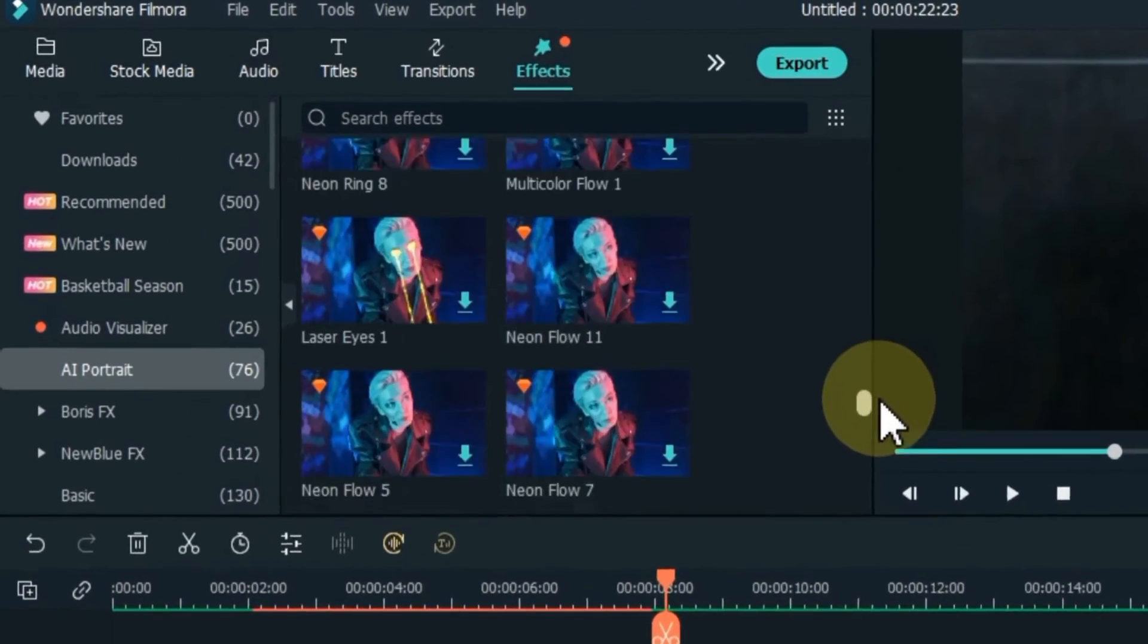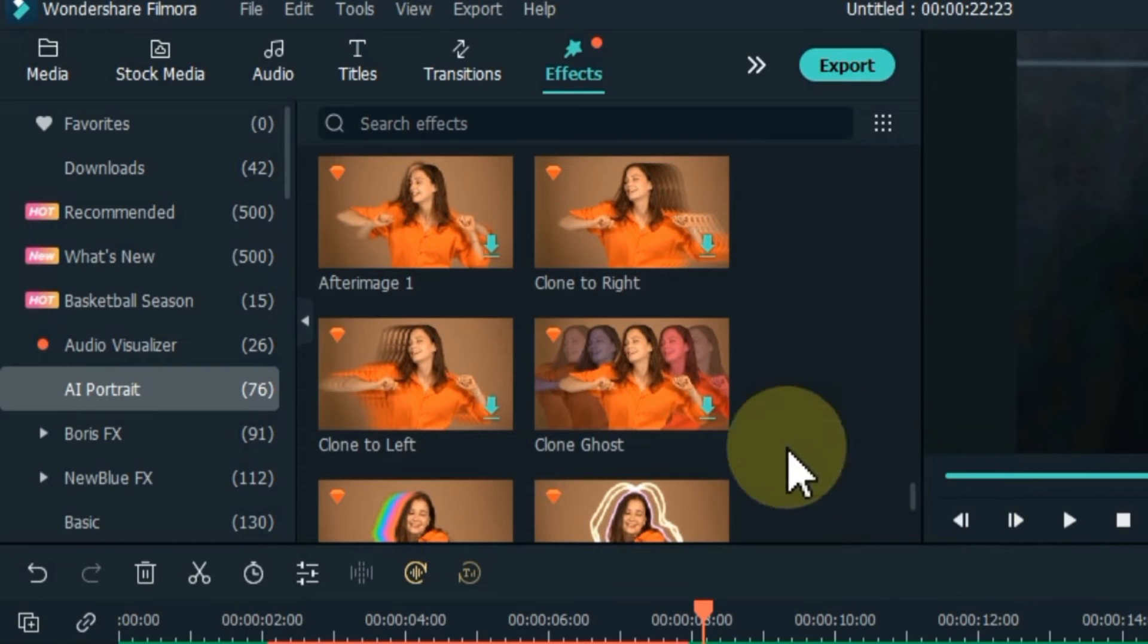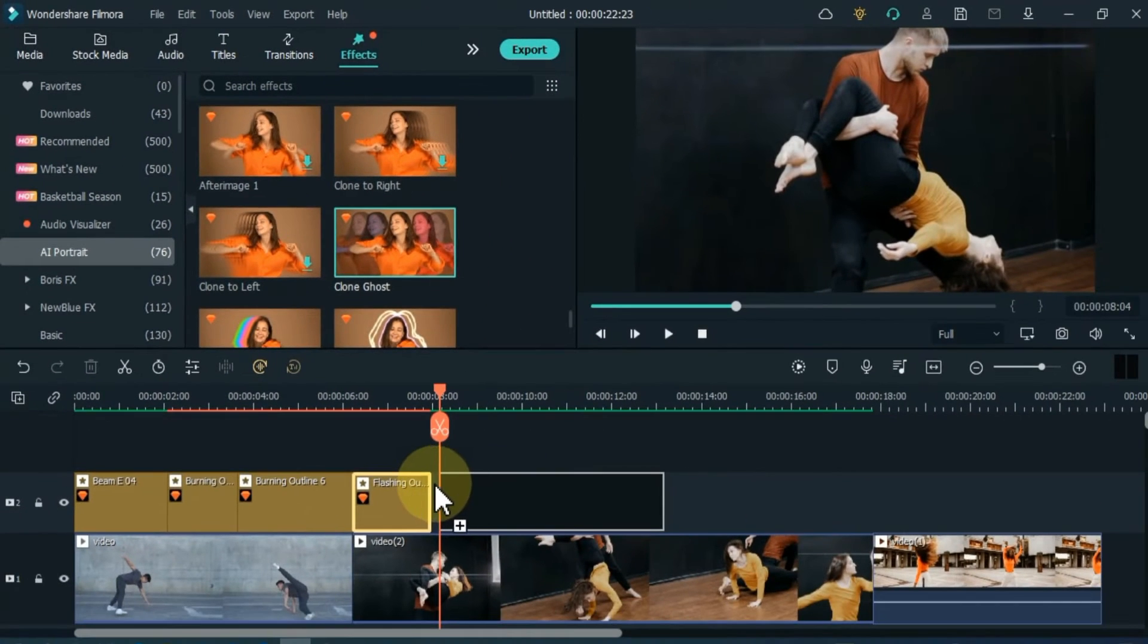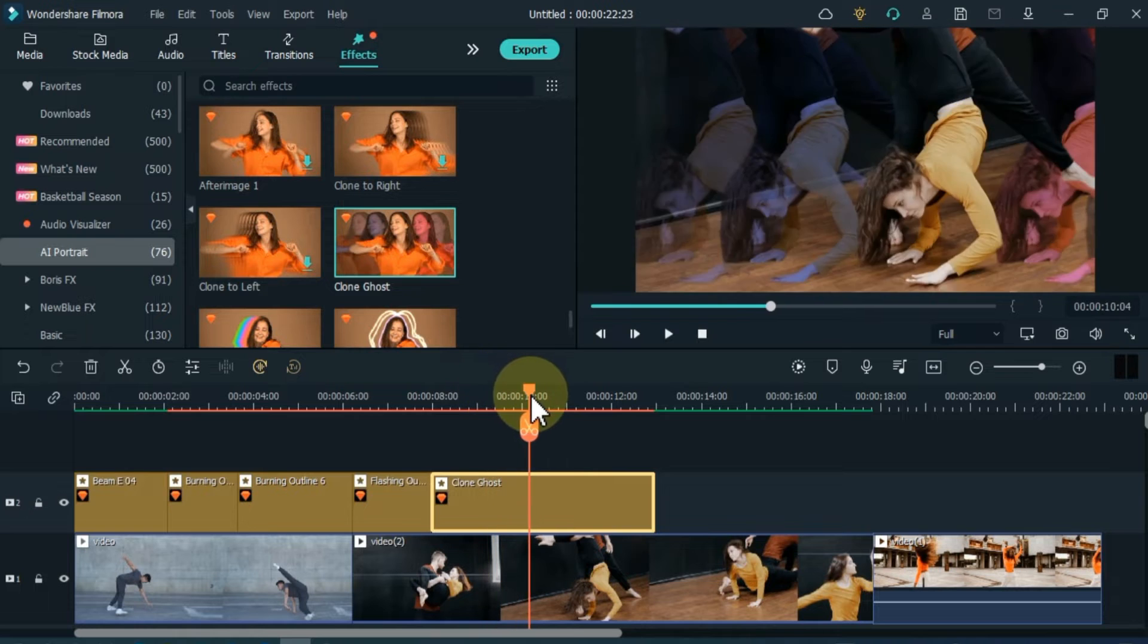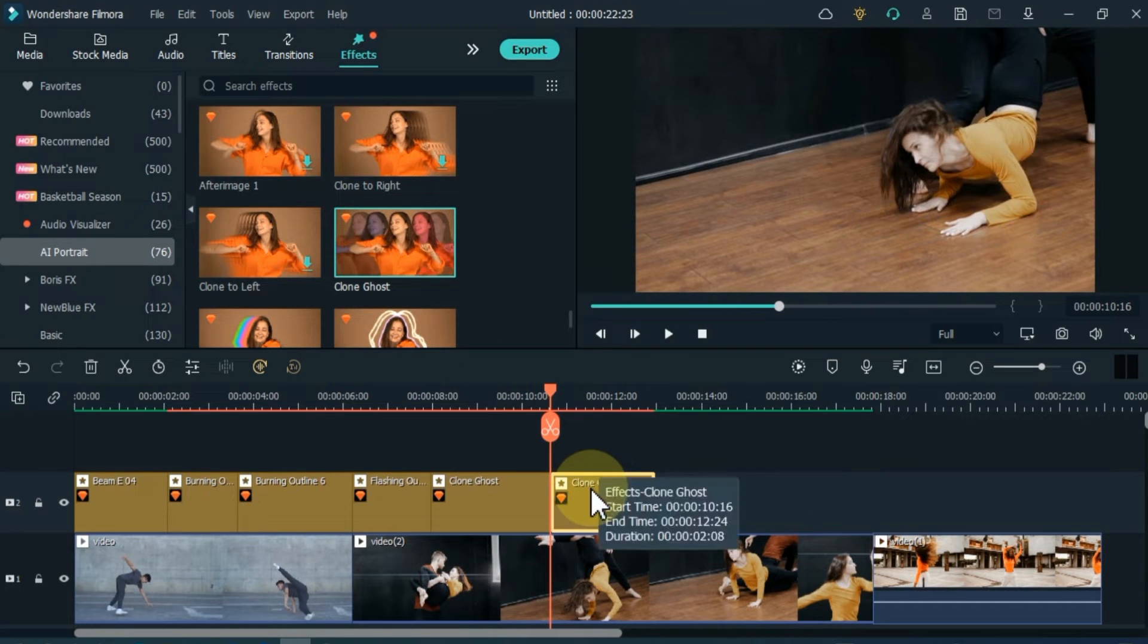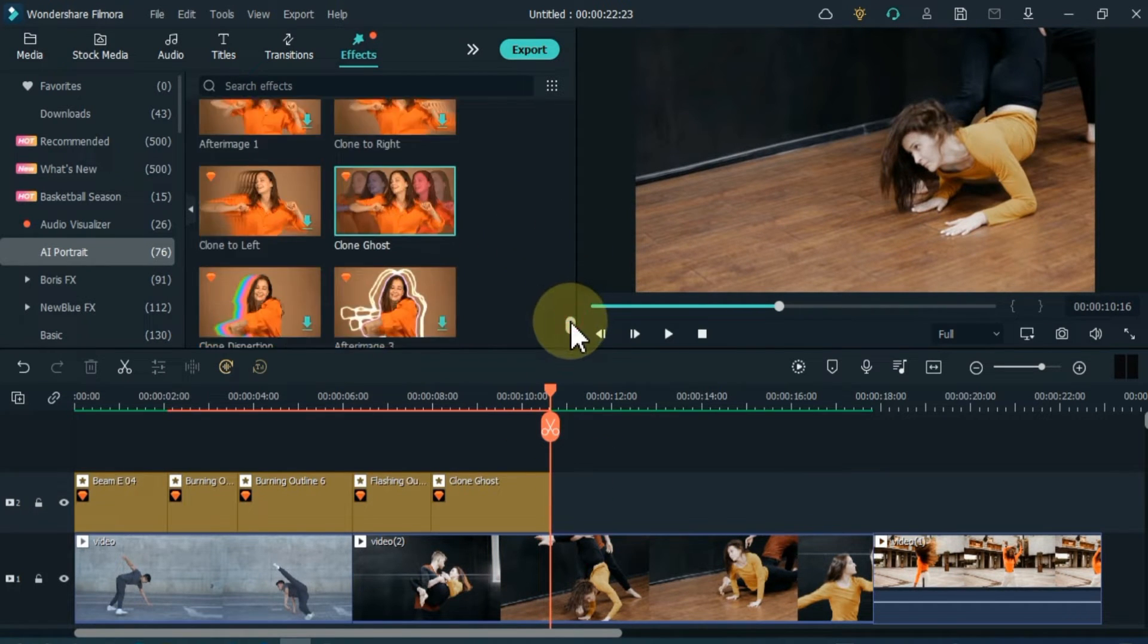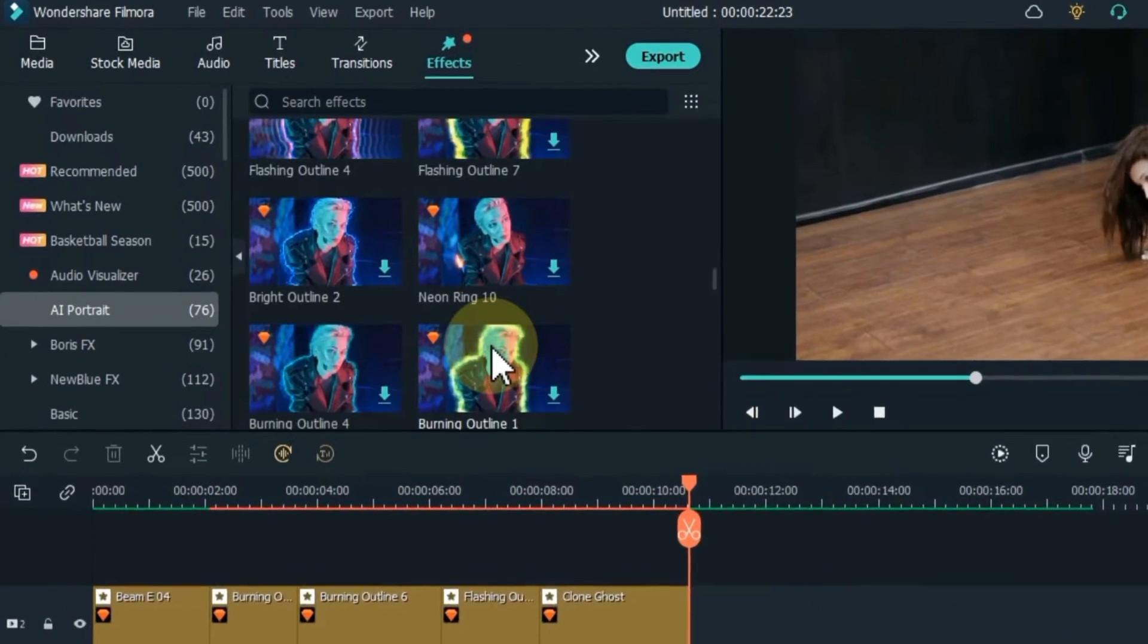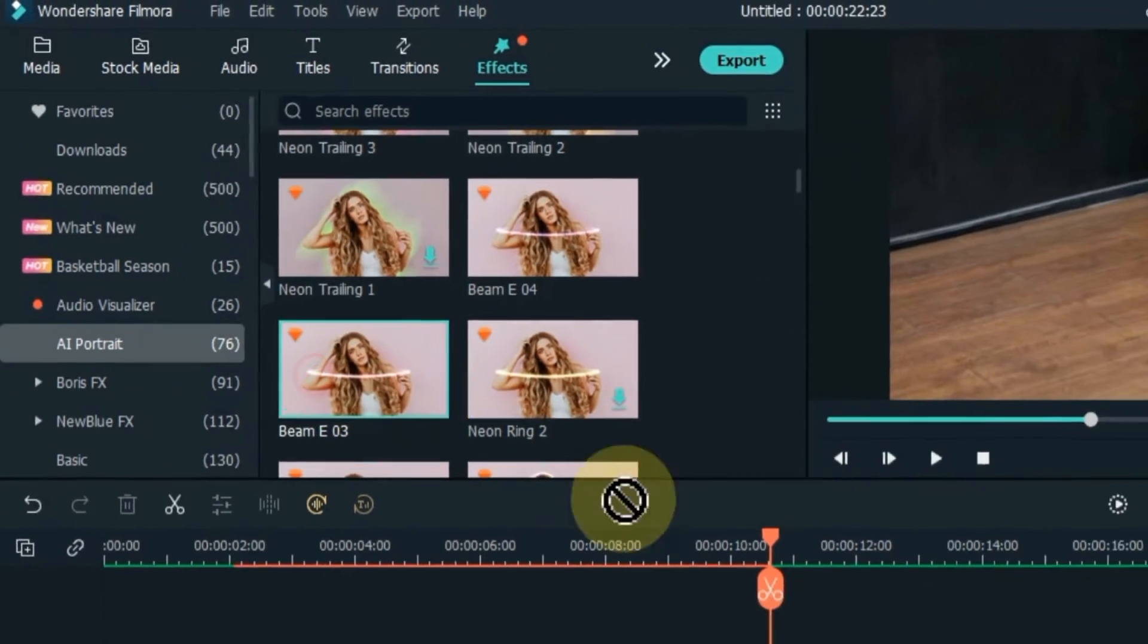The next effect I use is also a very super effect called Clone Ghost. The next effect we have is Beam E3.